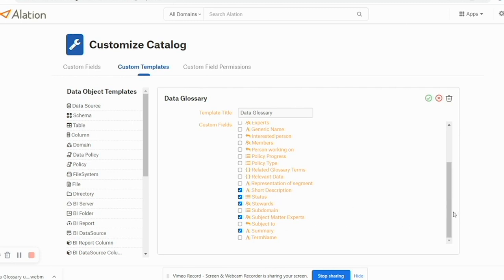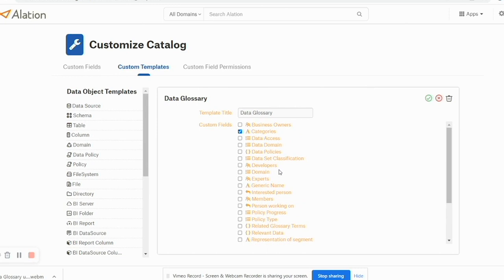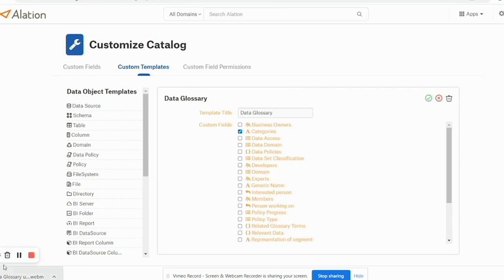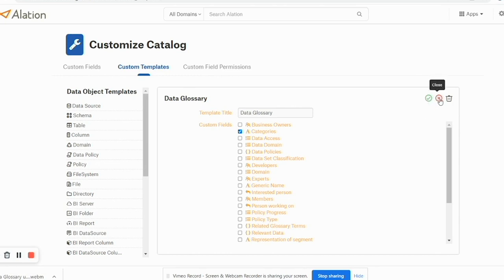So right now I have selected these fields to be part of this particular template. If you can see, the Developers field that we had defined earlier is now available to me to be selected here. We will not create a new template but will straightforward go to creating the glossaries.